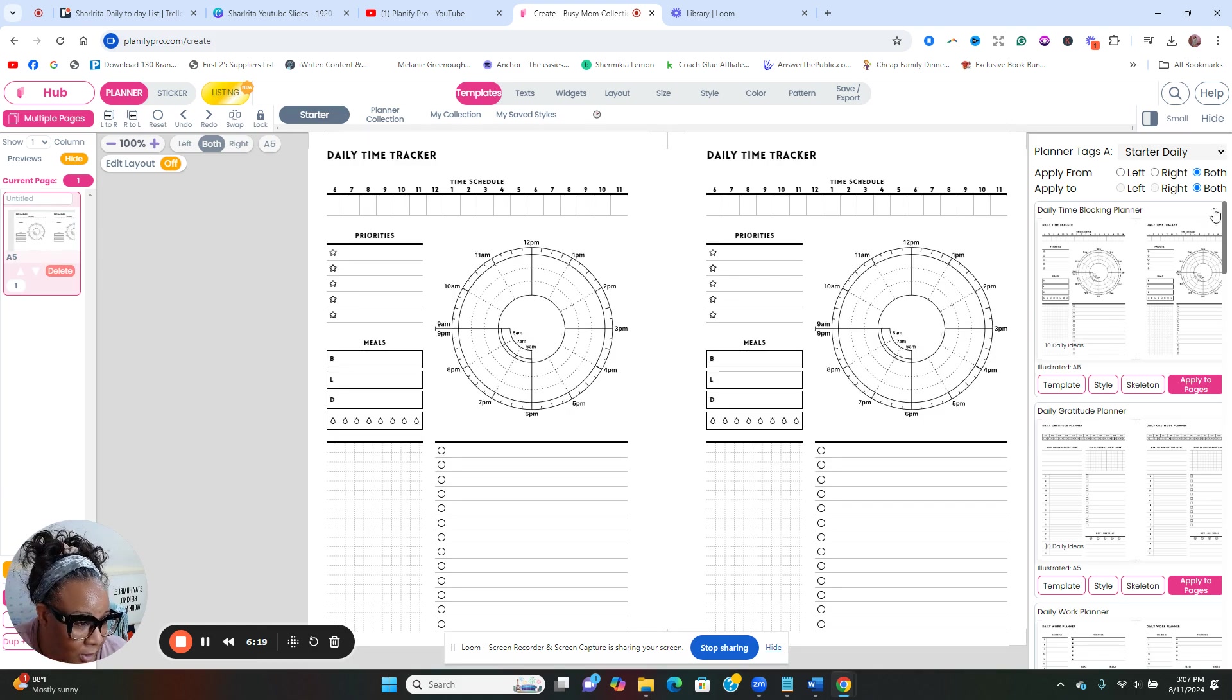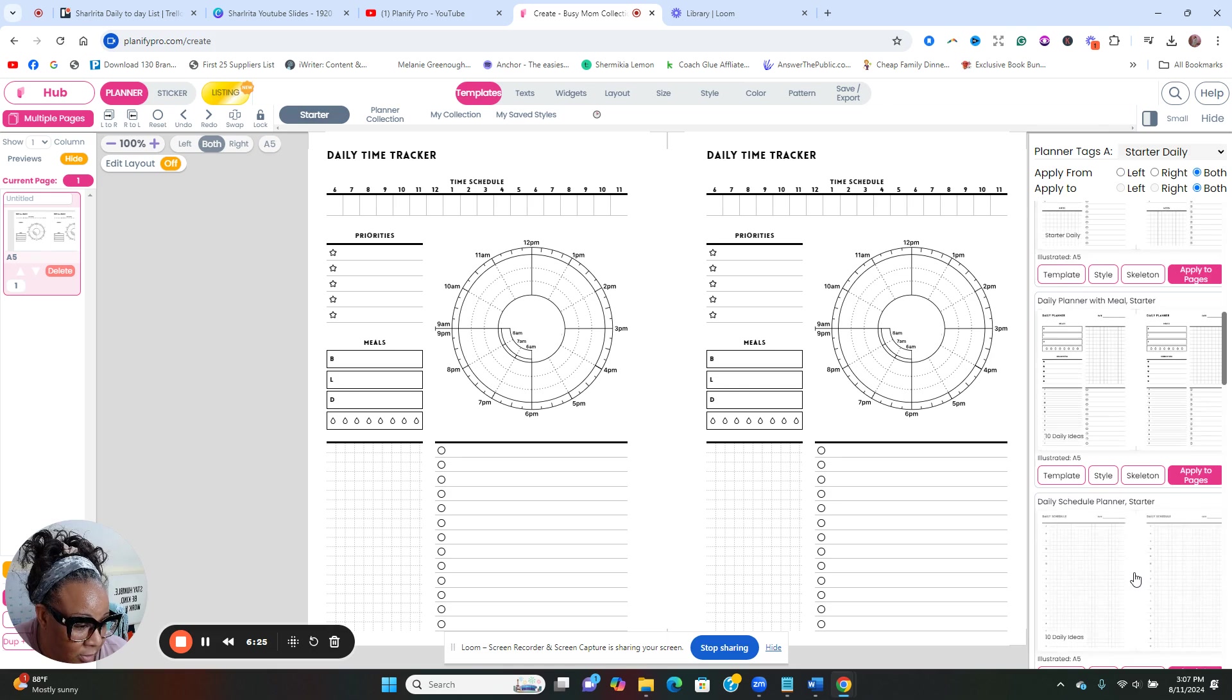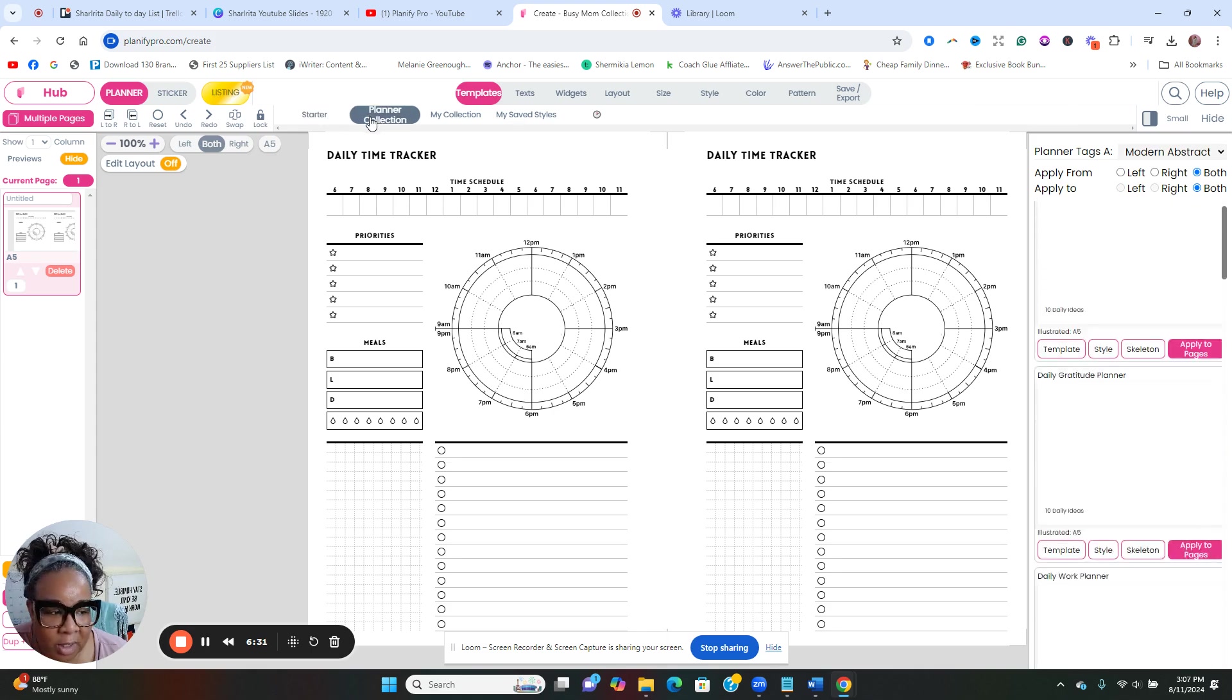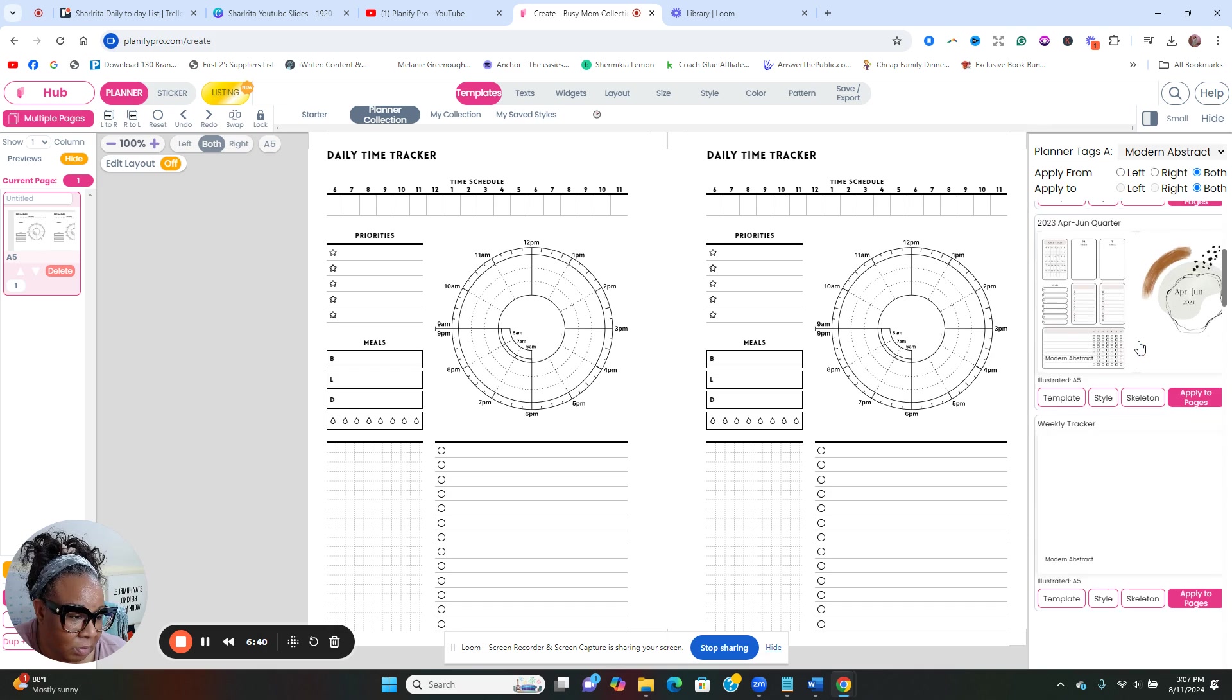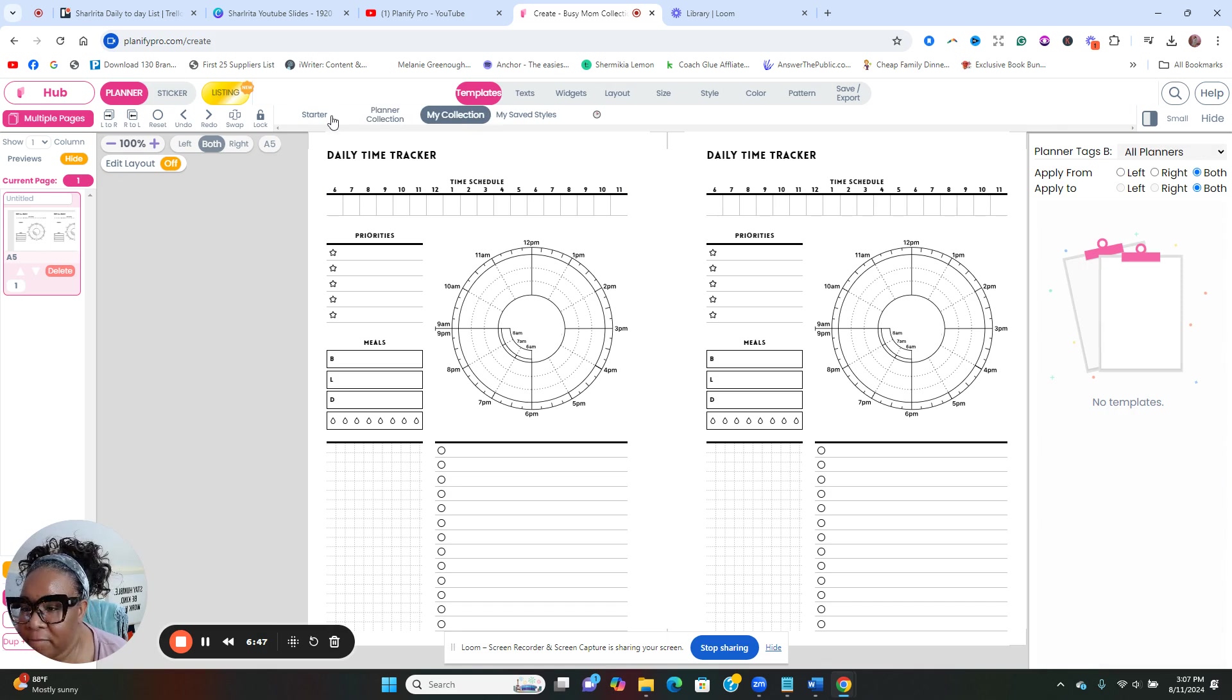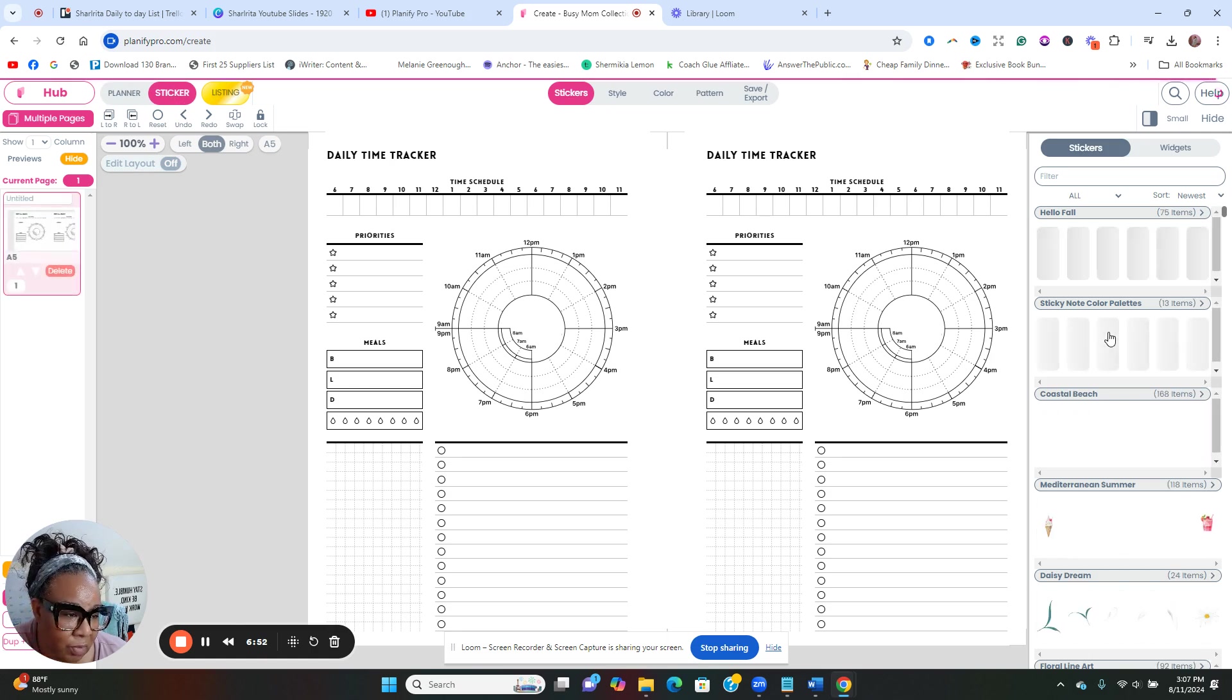I have no idea what I am doing, y'all. So these are all the templates that you can use on the inside right there. See planner collection, click on that. My collection, I don't have a collection yet, but this is what we're working with now.